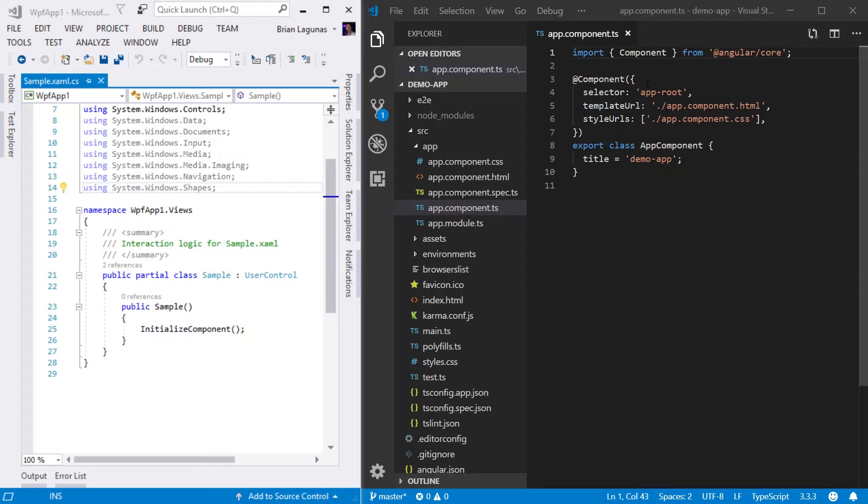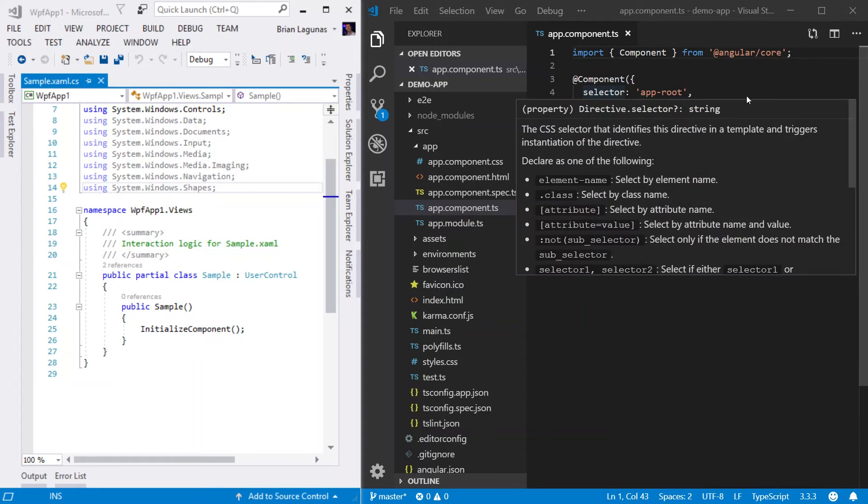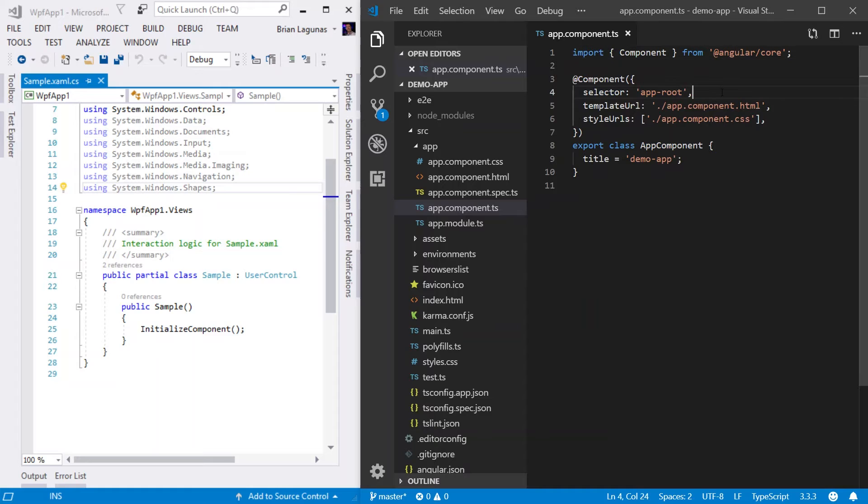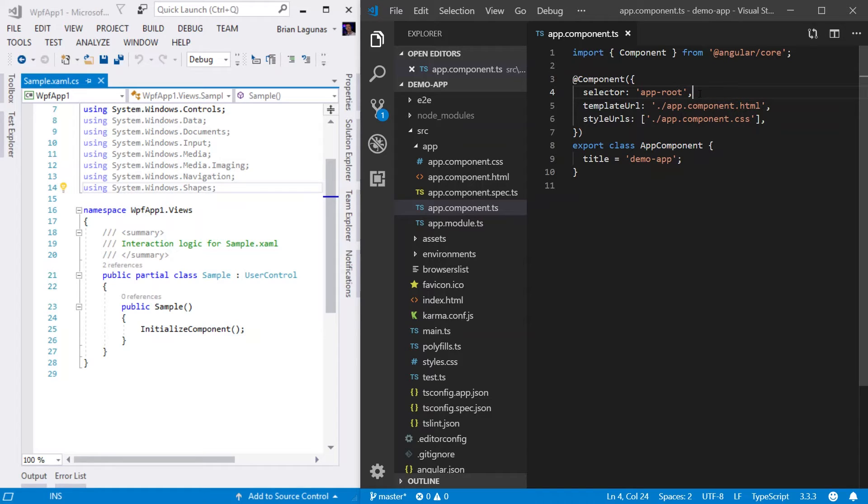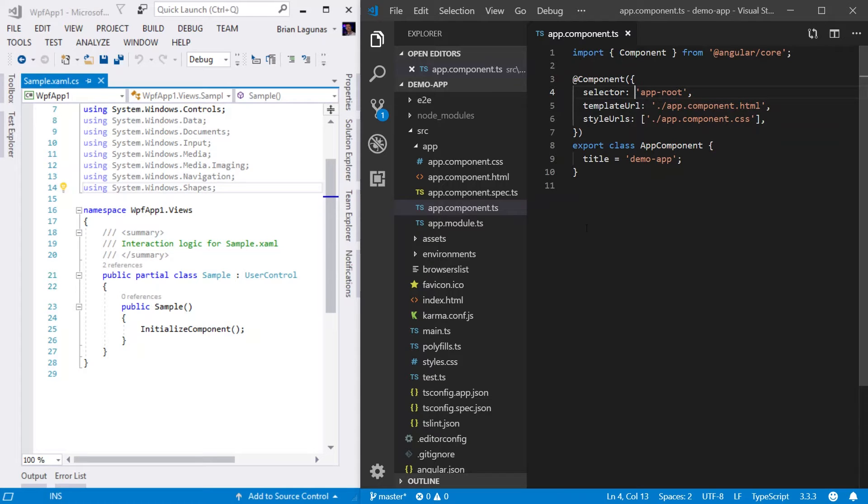Now, let's hop back inside of this component decorator. The first line here on line four, you'll see is called a selector. Now, this selector helps us determine how we're going to define these elements in HTML. So for example, we saw that this selector is called app root.